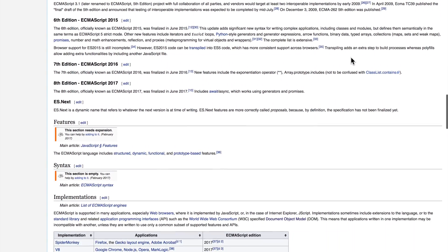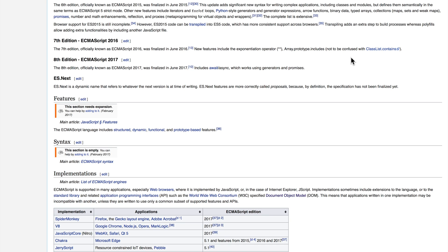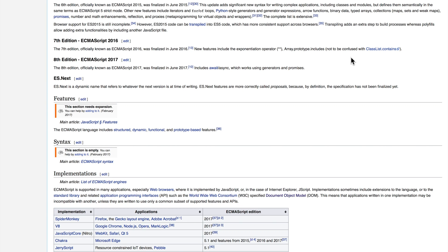You also see the term ESNext. ESNext is the name given to the very next version of ECMAScript. And this is going to possibly include some things and possibly not include others. There are certain features like decorators that have been planned to be included in other specifications and have not yet made it into the official ECMAScript spec. This doesn't mean that these features won't ever make it into the spec. It just means that they're not here right now.